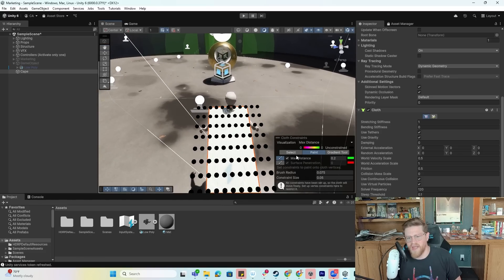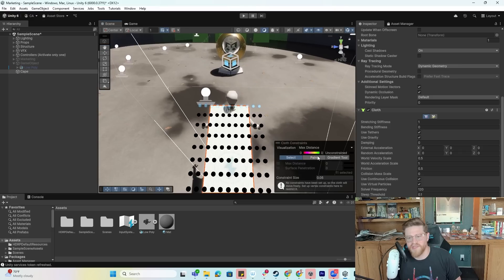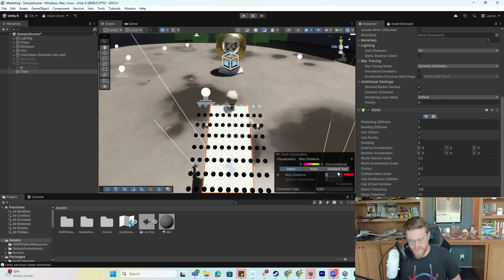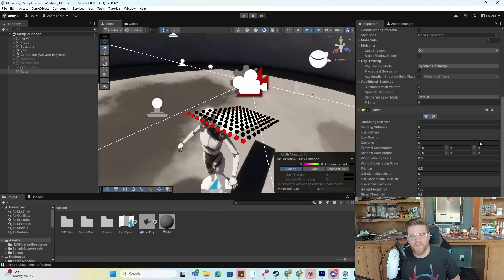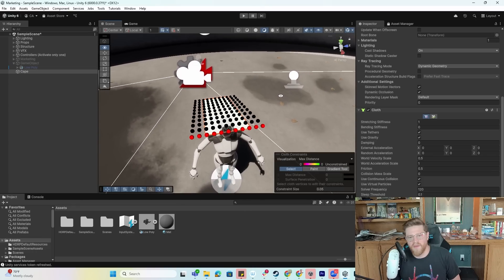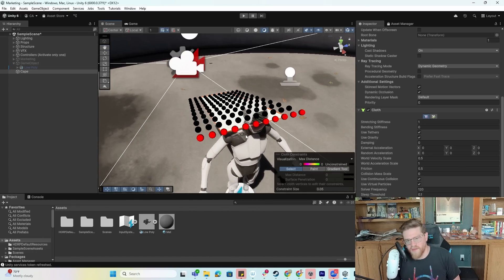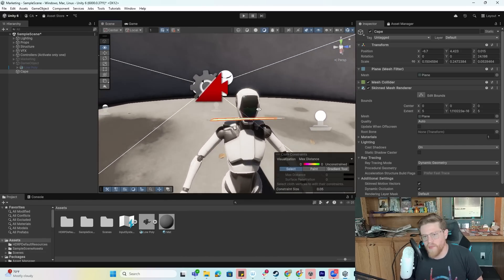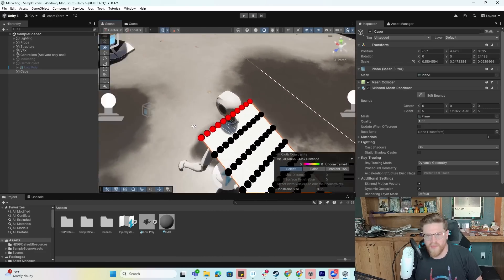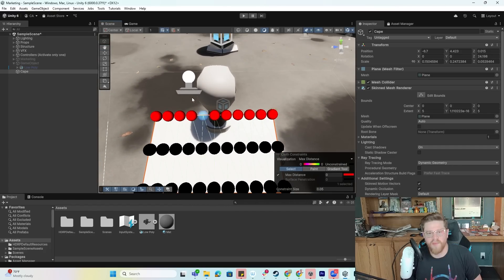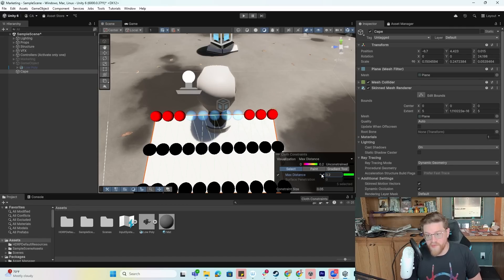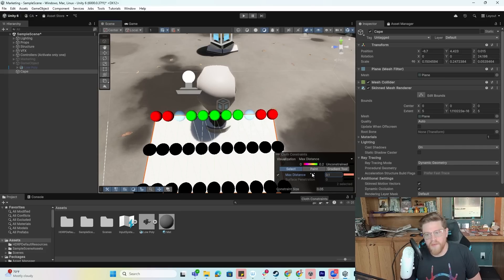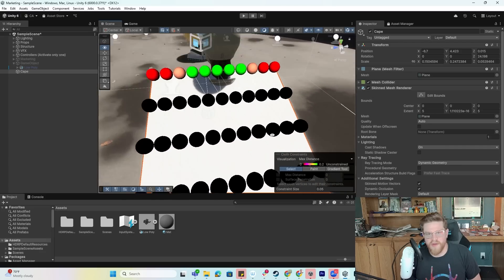The select tool is typically you select a bunch of vertices and then you apply a max distance to those. If I want the max distance up here to be zero, I could apply that and now they'll all be zero. However, really what I want to do is to effectively have more constraint the farther out we get. What I'm probably going to do is select these five towards the center and make those maybe 0.2, and then I'm going to grab the next two out and make those 0.1, and then I'll just leave the farthest out ones where they're at.